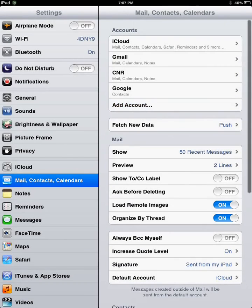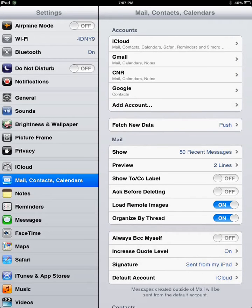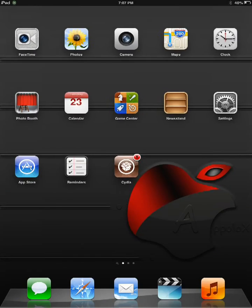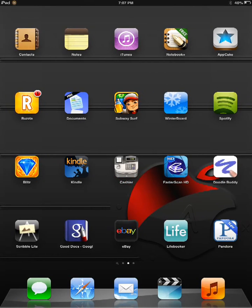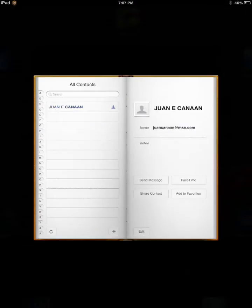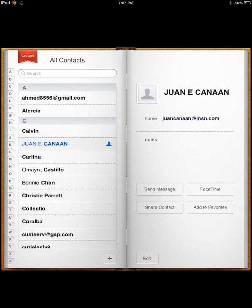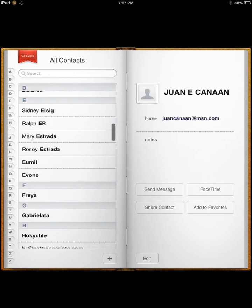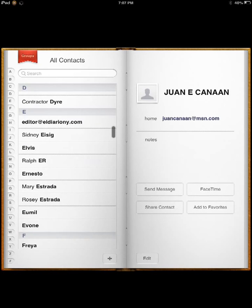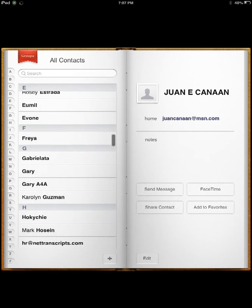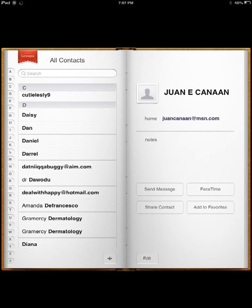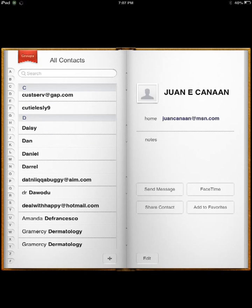So once it verifies everything, all you have to do to verify that it did work is go into your contacts. And there your contacts should start loading. It will take a bit if you have a whole bunch of them, but slowly they will start coming up.